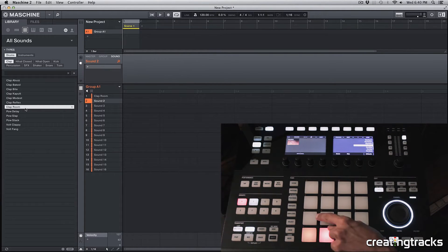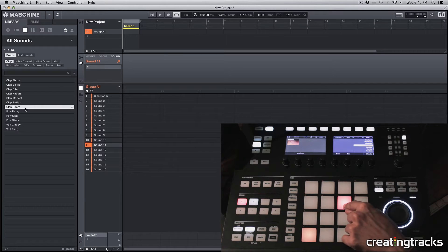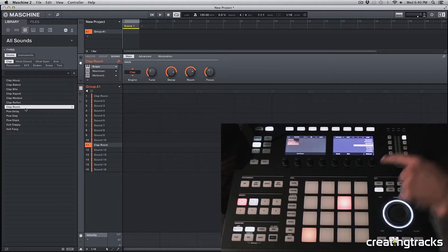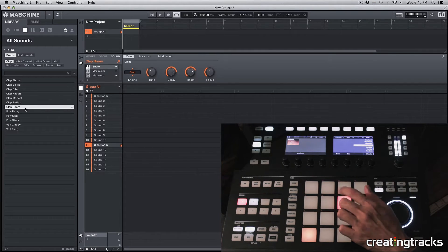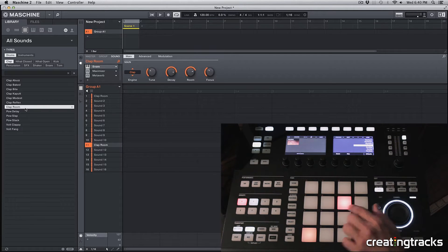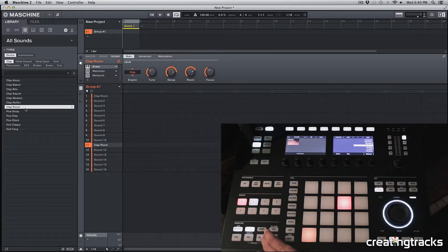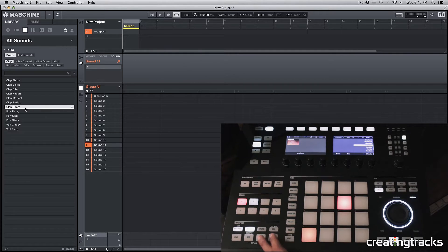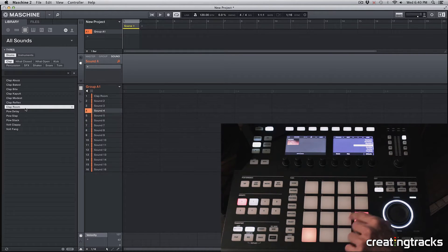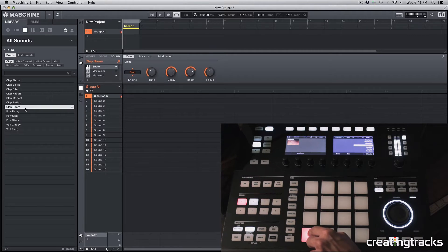But if I have a different pad selected, let's say like that one, and I hit load on that, then it's going to load it on that pad. And if you want to erase that sound, you can hold the erase button and then the shift and then hit that pad. And then it's going to erase that sound. So now that sound is gone, now we just have one sound on the first pad.